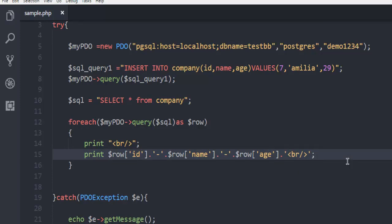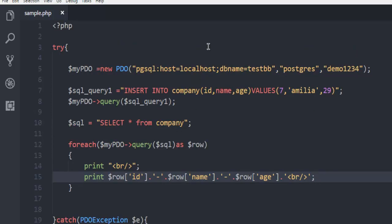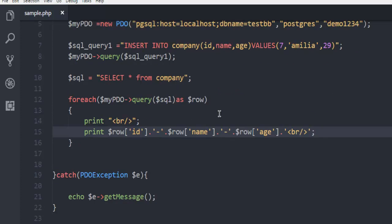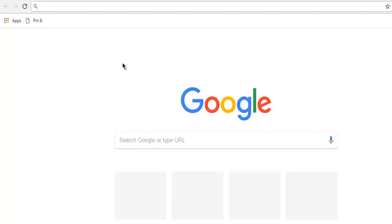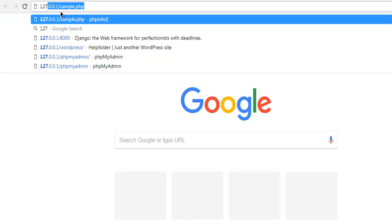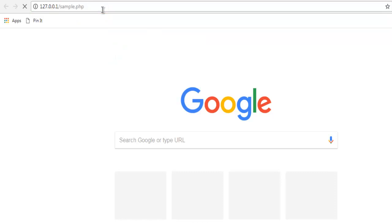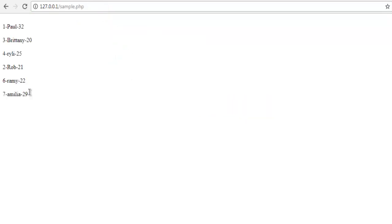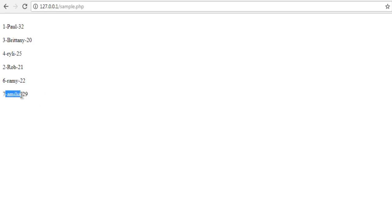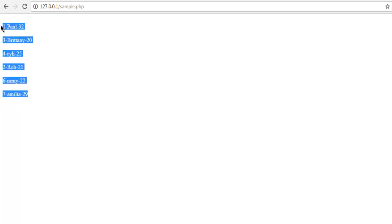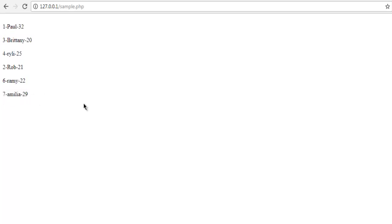Make sure there are no minor errors because that will cause some exception. And we'll have to go through all this again. Once you are done with the code, open your browser. And here, type in localhost slash sample.php. And as you can see, it added the entry using insert query.